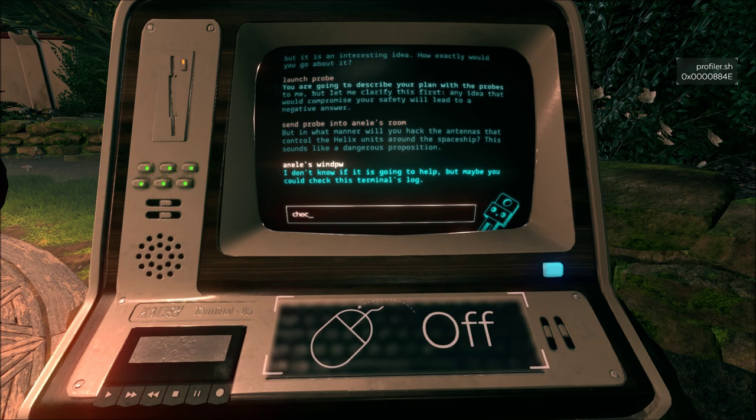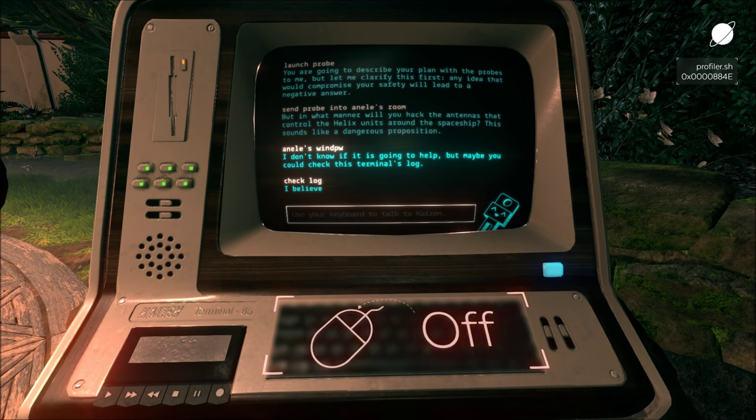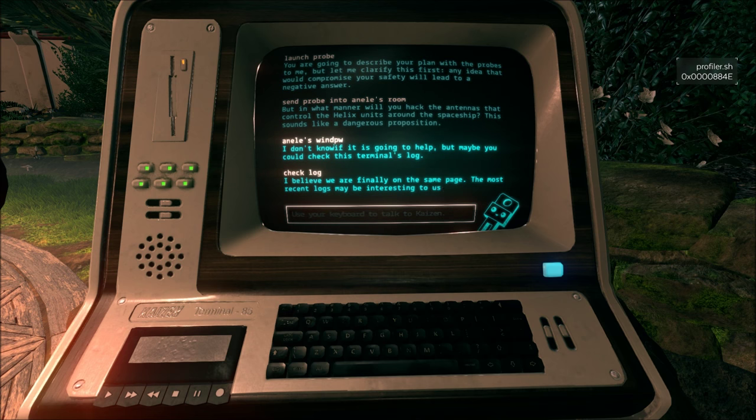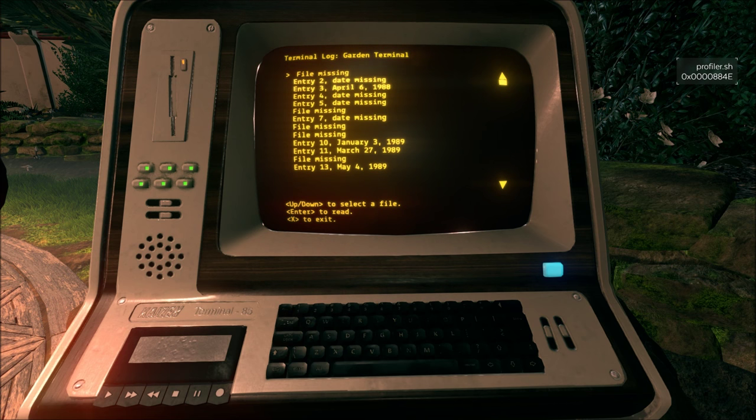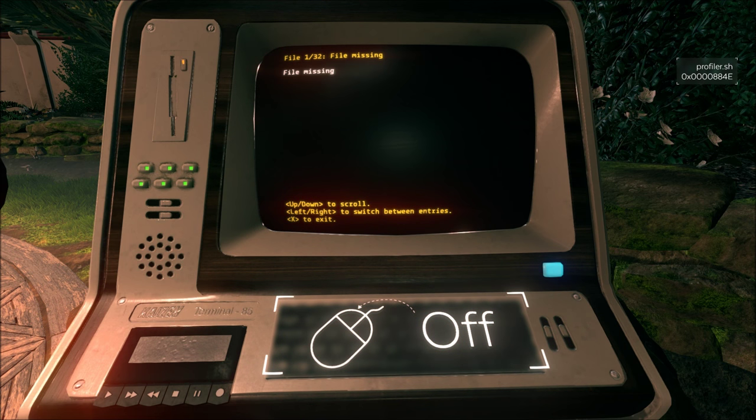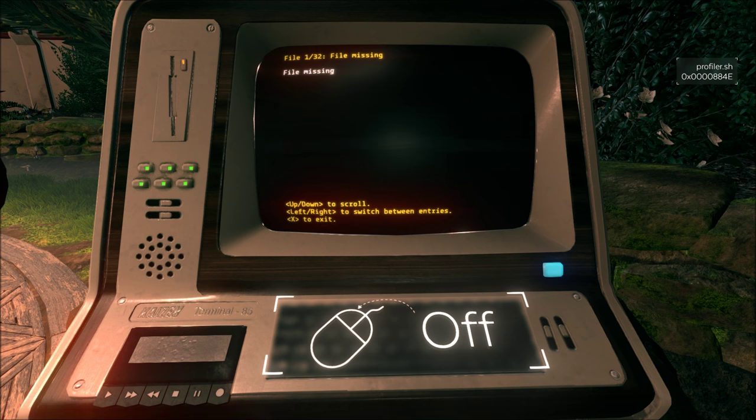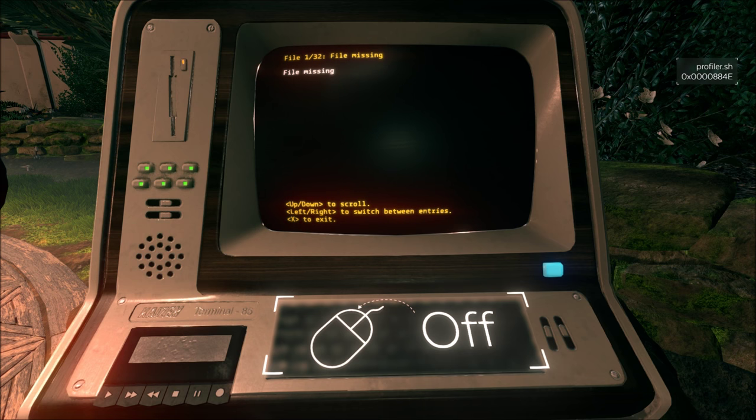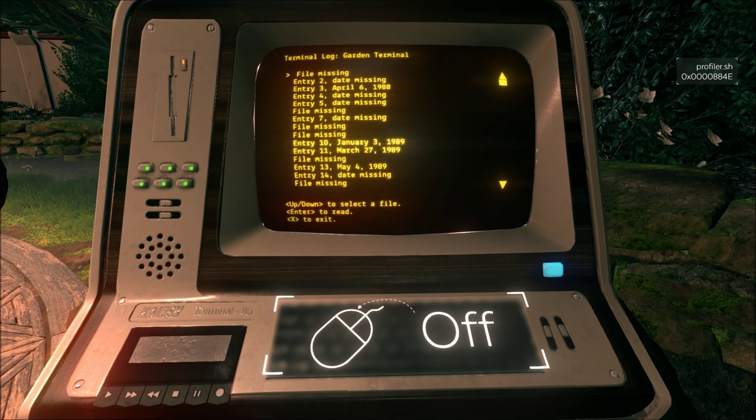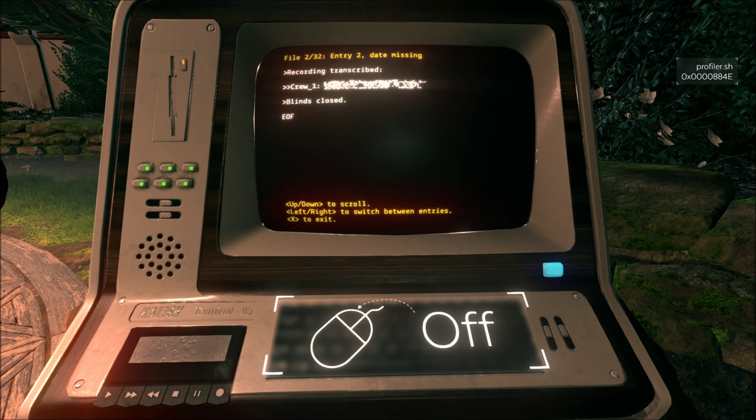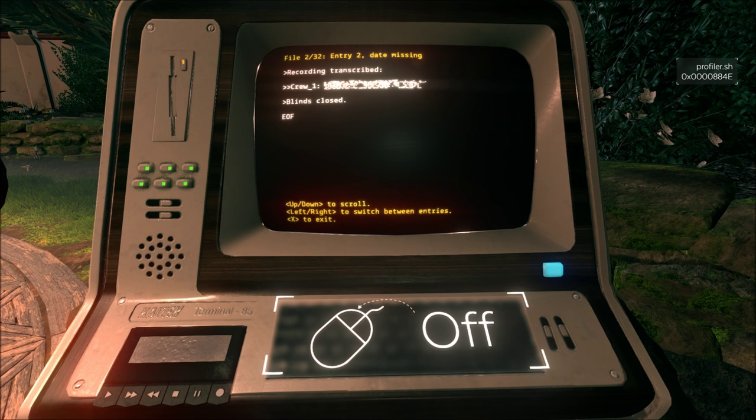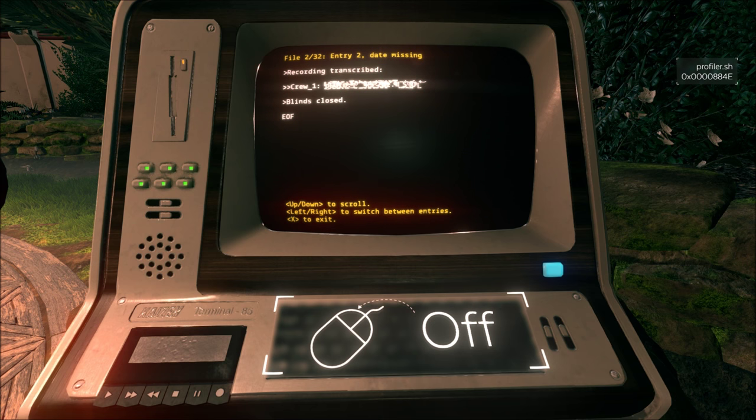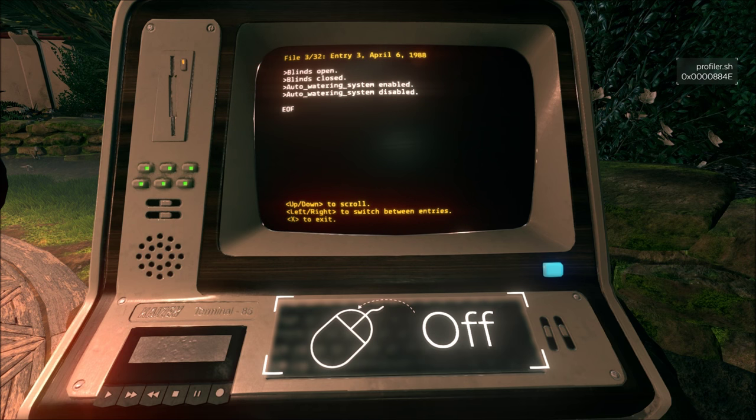Check the terminal's log. The ghost agent logs may be interesting. Alright. File missing. Of course, that doesn't work, because... Oh, you have to do that. Recording transcribed crew one something. Windows closed. End of file. That's fine. Okay. Press that. Entry 3. April 6, 1988. Blinds open, blinds closed.